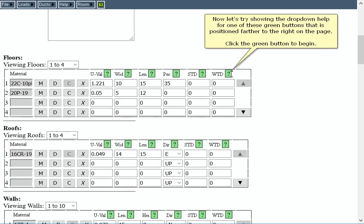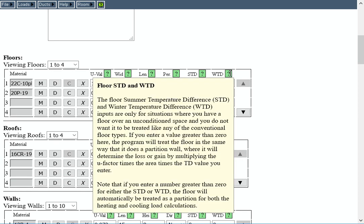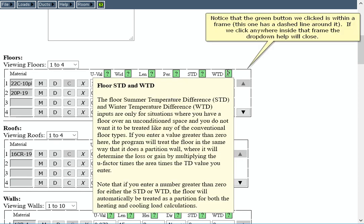Now let's try showing the drop-down help for one of these green buttons that is positioned farther to the right on the page. Click the green button to begin. Notice that the green button we clicked is within a frame. This one has a dashed line around it.